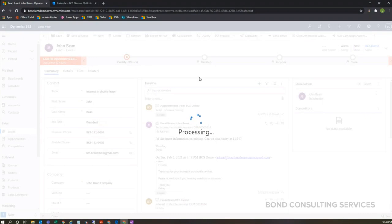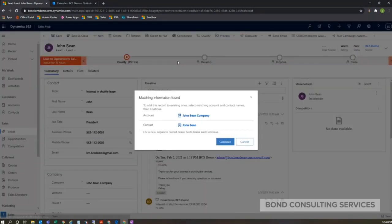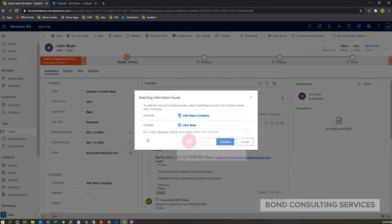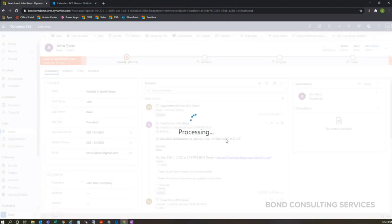It might throw up a duplicate detection issue—and there we go. So this is just telling me, 'Hey, we found a matching account for John Bean Company and existing contact as well for John Bean. Do you want to link this new opportunity to these existing accounts and contacts?' I'm going to say yes. If I didn't want to and I wanted new records created, I can leave these blank and then the new records would be created. So I'm going to click continue here.